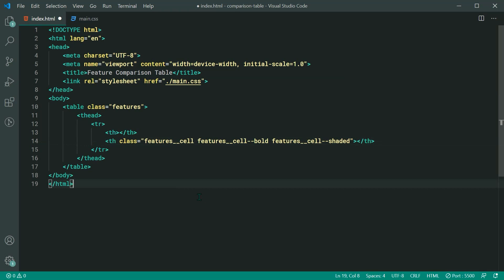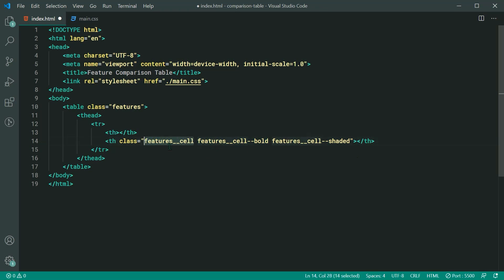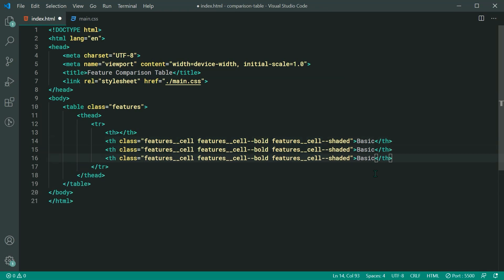The reason we have all of these different class names is because we want to essentially plug and play different functionality and styles to these elements. For example, just by reading the HTML, this table cell is going to be bold text as well as having a shaded background — basically applying modifier classes to the features cell element. To wrap it up simply, it's going to be a bold shaded cell. So inside here we can say 'Basic', and we can do the exact same thing twice more — one for Pro and one for Business.